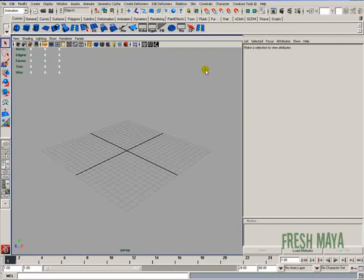Welcome to FreshMaya.com. My name is Eric and I'm going to show you how to use the visor to import objects into your scene from a library of objects.